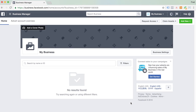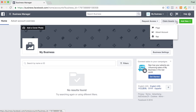Now we're in. We've set up a brand new fresh Business Manager account. The first thing we need to do now is claim your Facebook pages, and you can do that over here by hitting Claim Assets. Just hit Claim Assets and then click on Page.